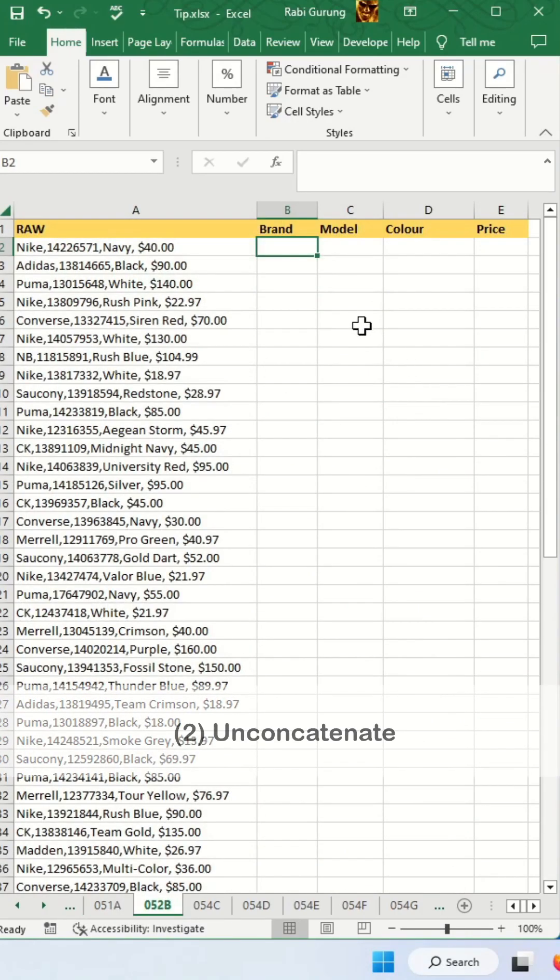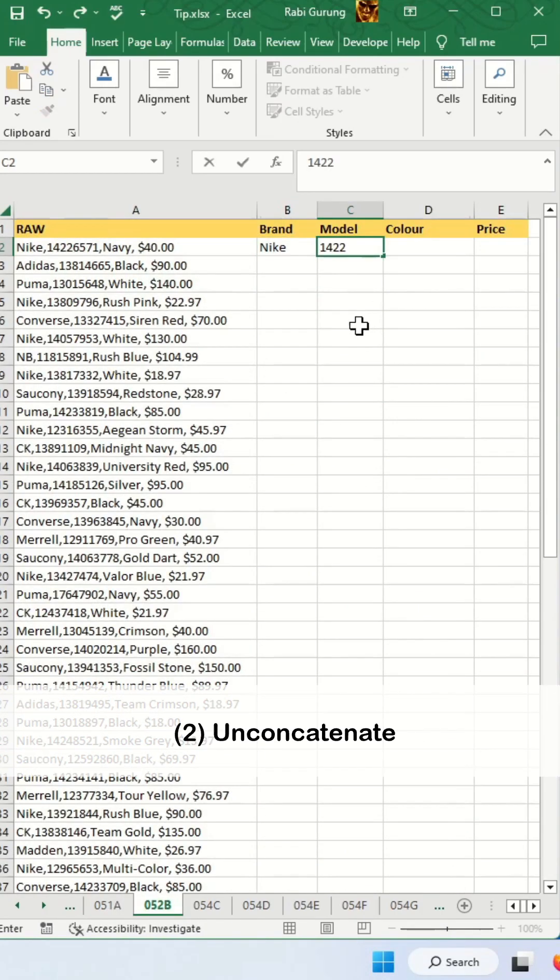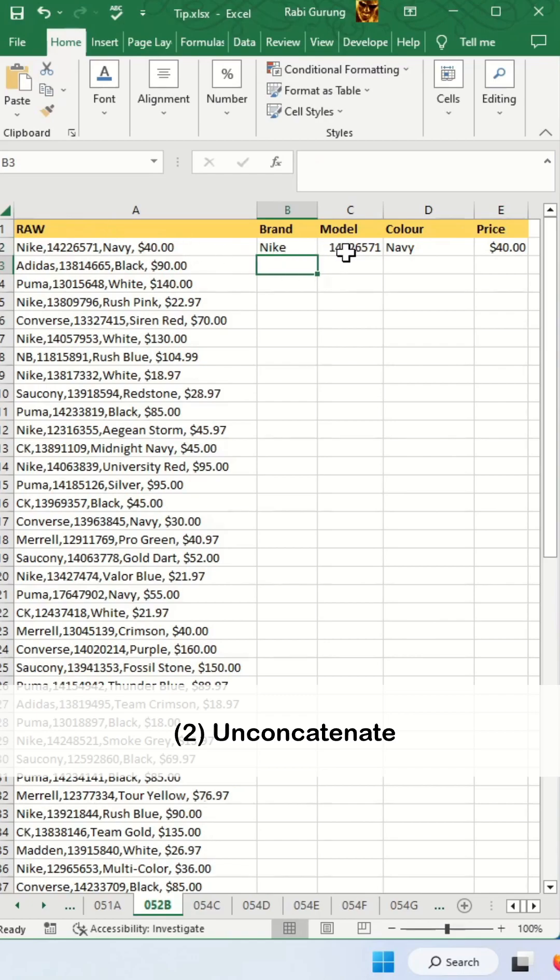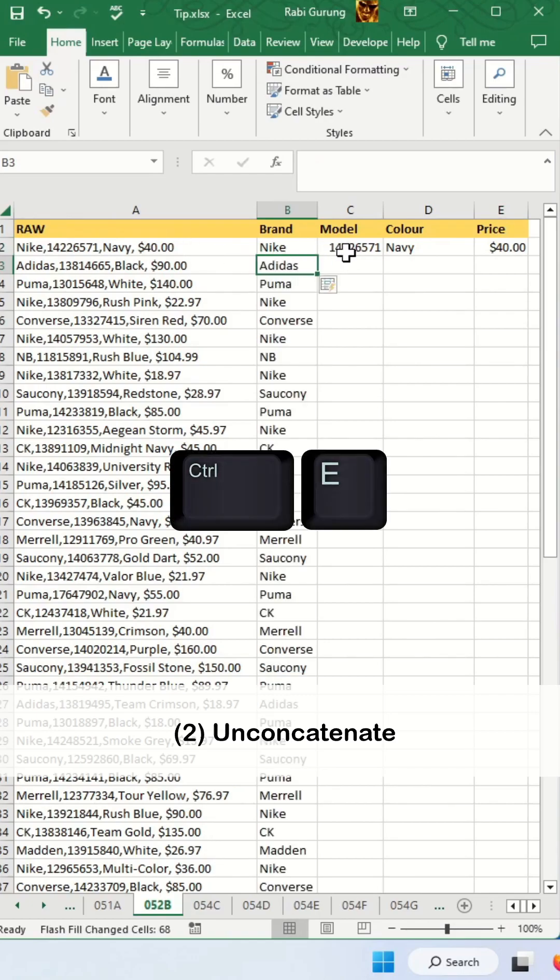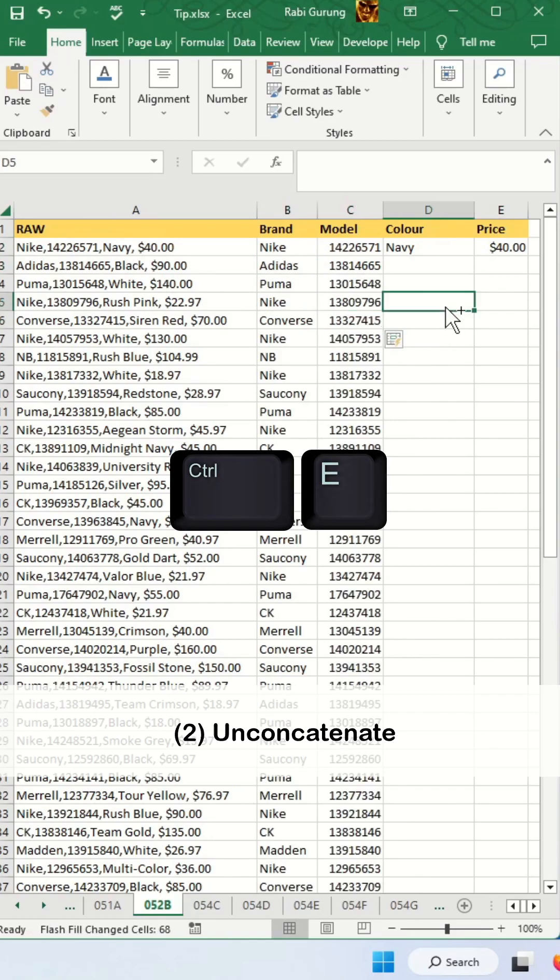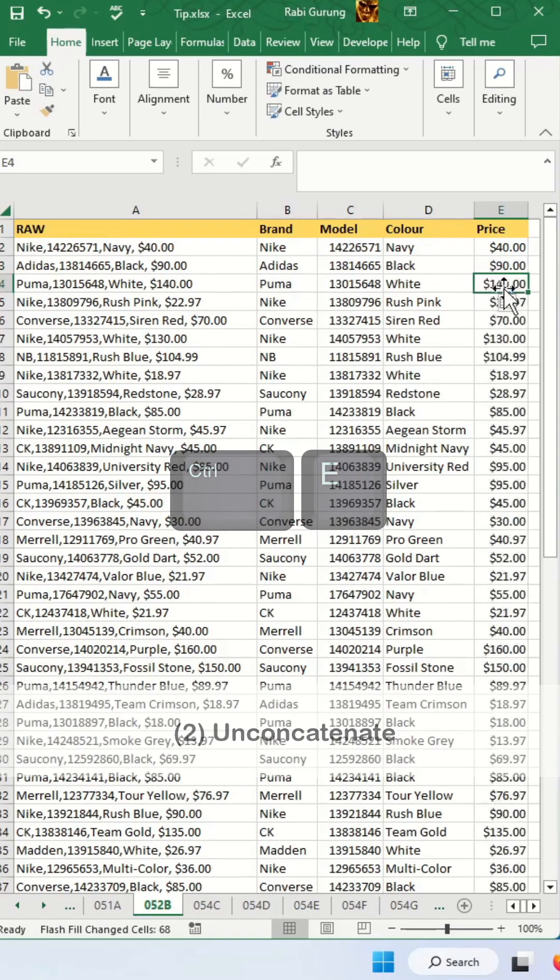Next is to un-concatenate exactly like what this is showing here, and then you press Ctrl E for each column.